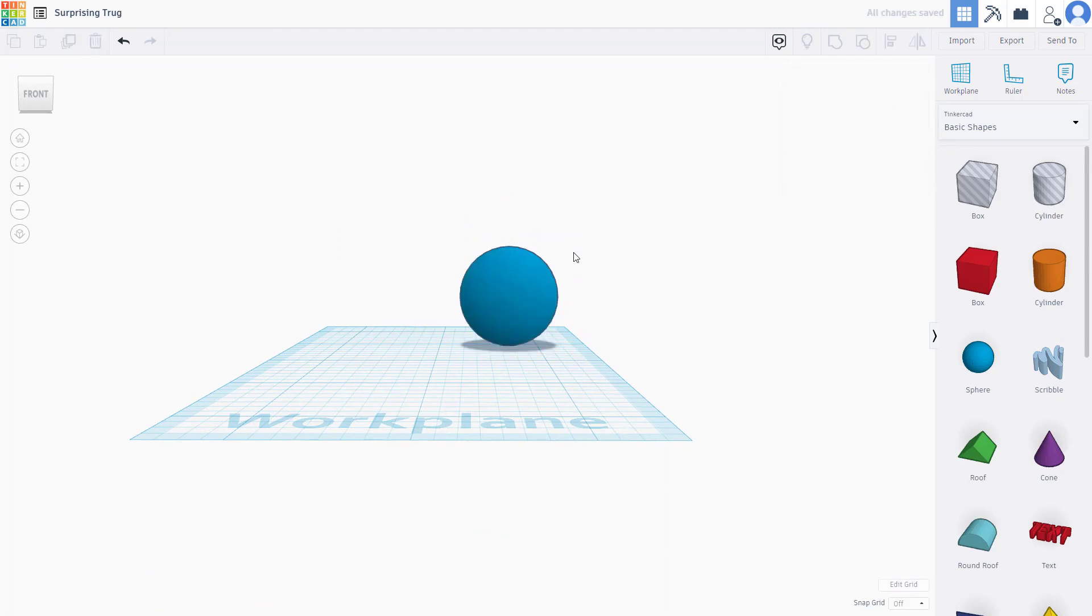That is how you can set up and work around with the grid inside of Tinkercad. I hope you guys learned something. As always, please like, comment, share, and subscribe.